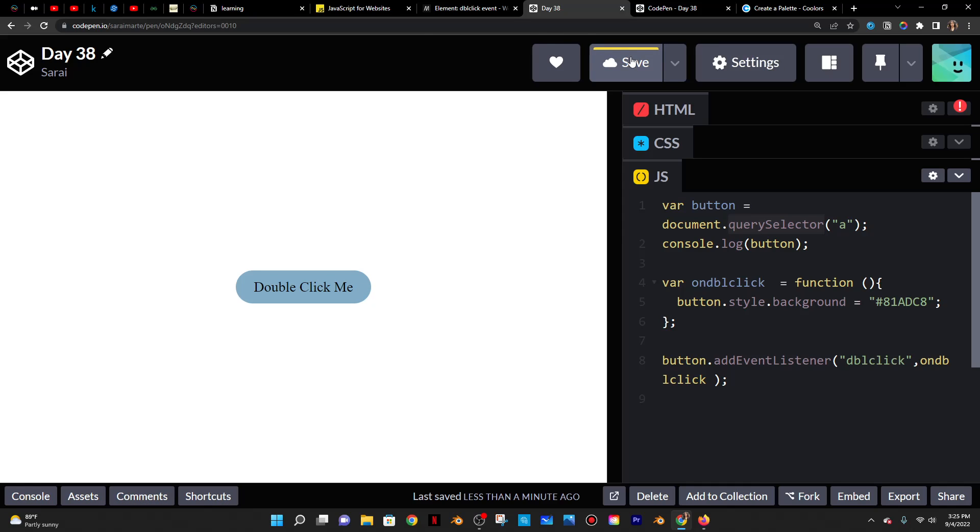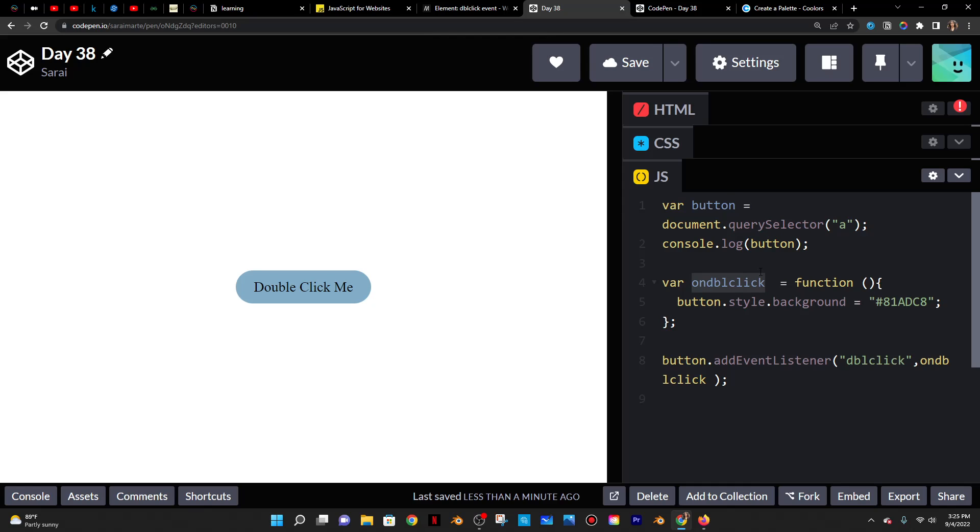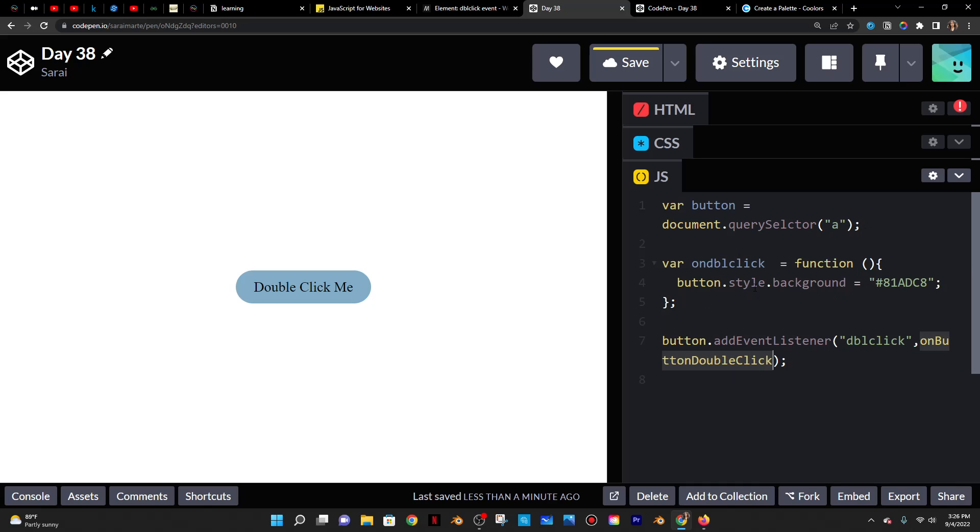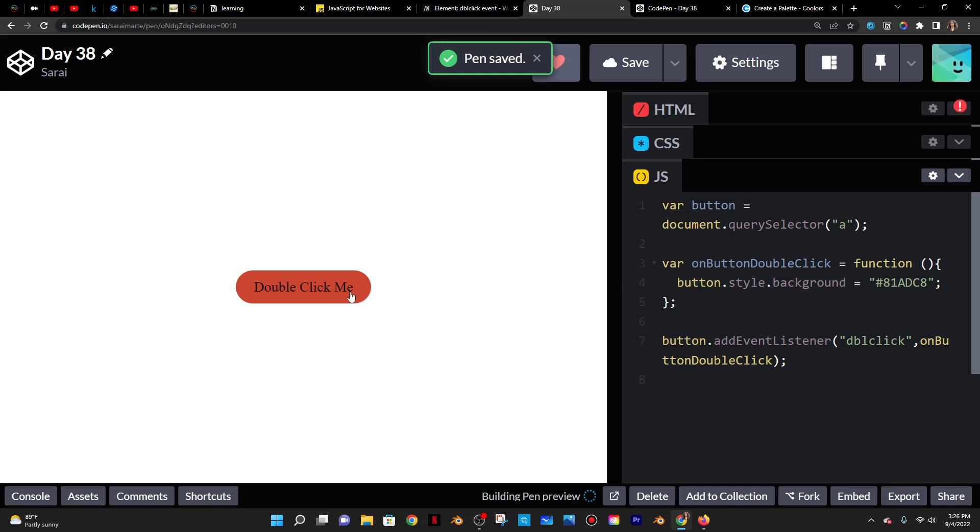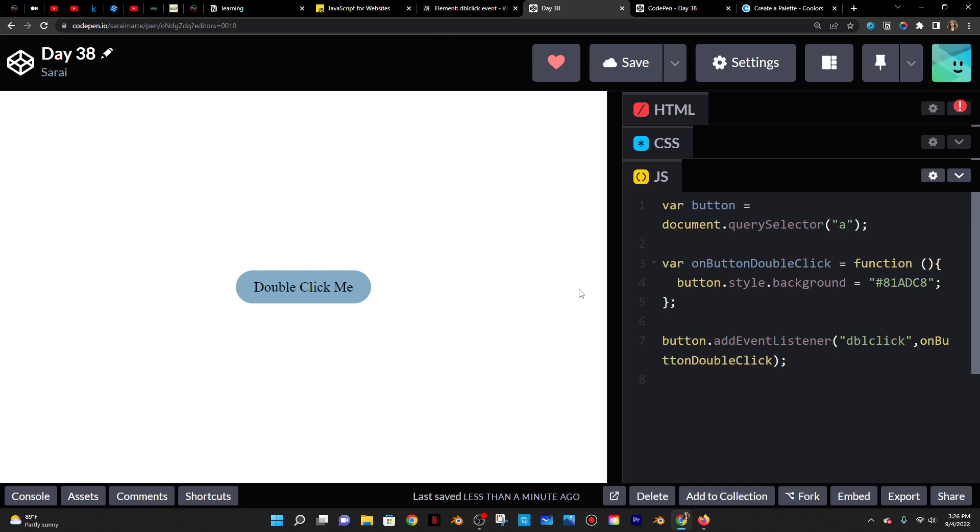But yeah, so that's pretty much it. So it doesn't really matter what you put here. Let me try to go back to what I had at first here. Save that and then like double click on it. It still works. So it doesn't really matter what name you put here, what variable you set up.